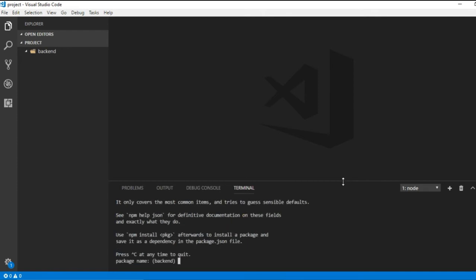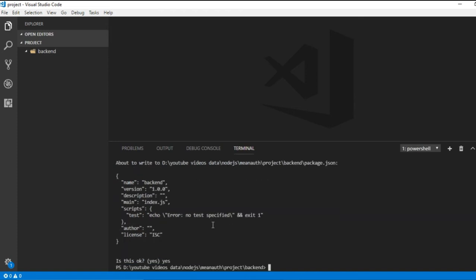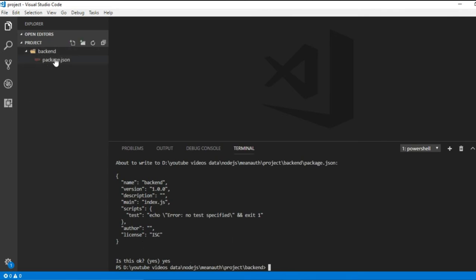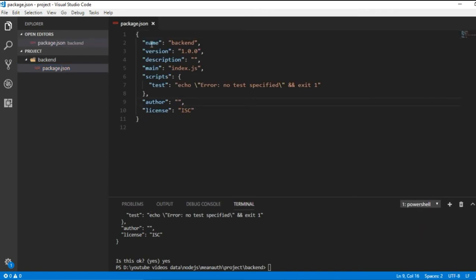To create package.json, navigate to the specific folder and run 'npm init'. I'll run this command and go with the default settings - package name is 'backend', press enter, version, no description, and the entry point is index.js. Test command, git repository, author, license - I'll enter yes. You can see that package.json is automatically created by npm init. Opening the file shows name, version, description, main, scripts, author, and license.